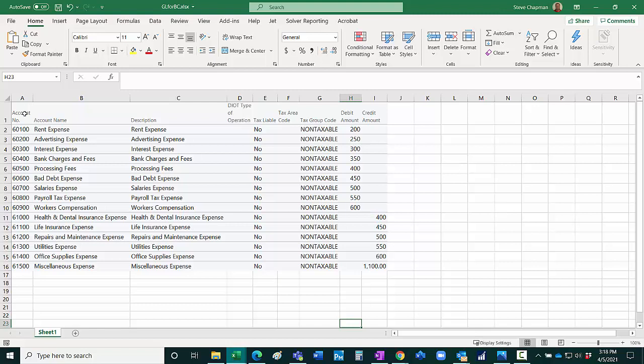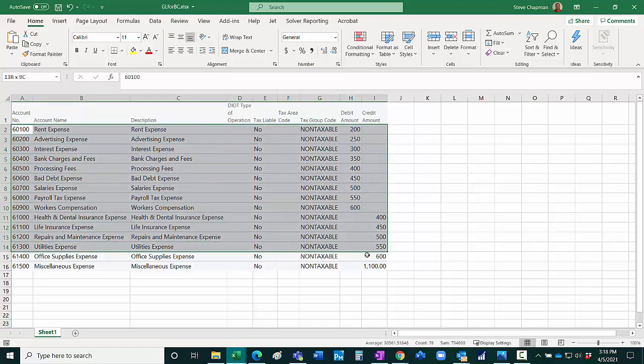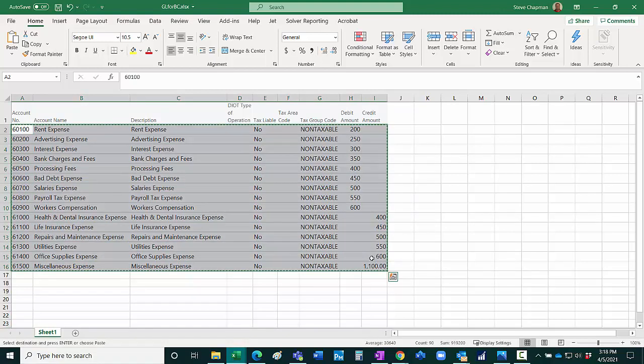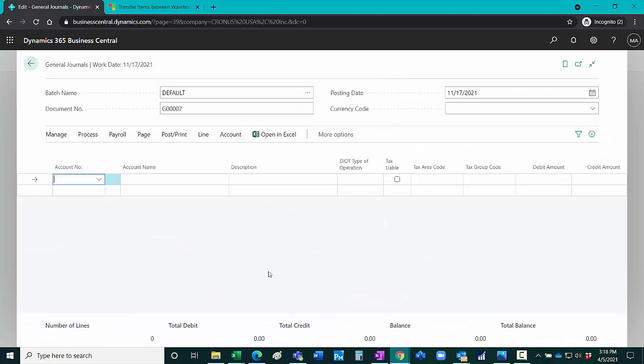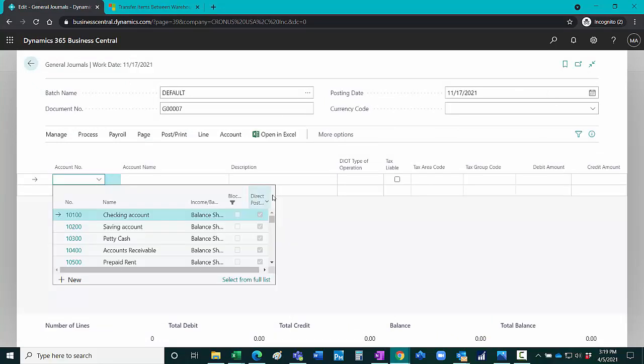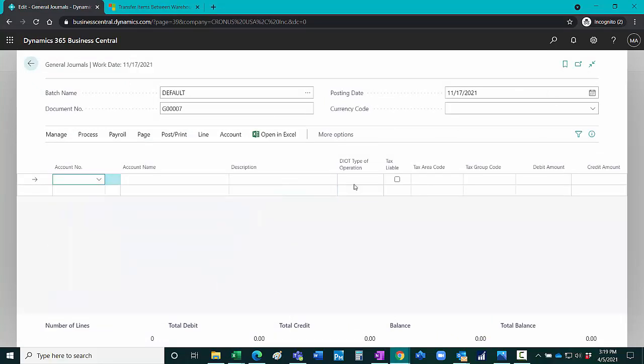So here I have the same column layout. I'm just going to copy and paste the information. I'm going to copy it from here, go over to Business Central, hit Control-V and paste it in there.